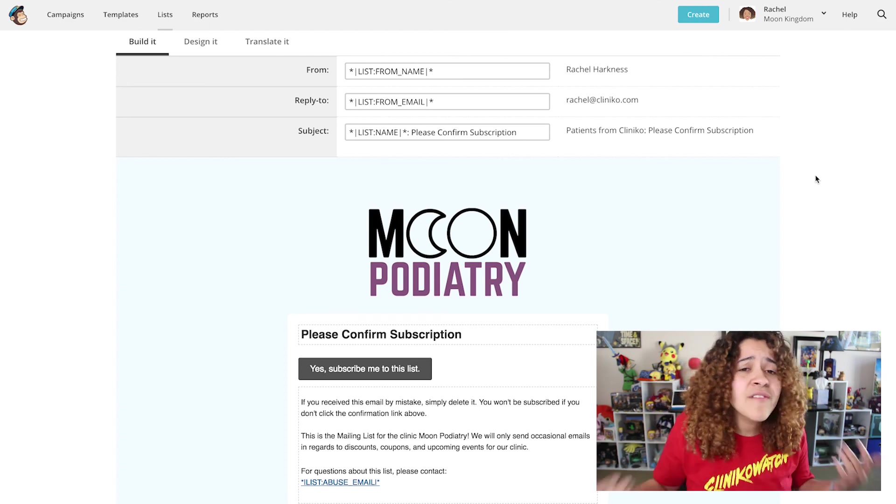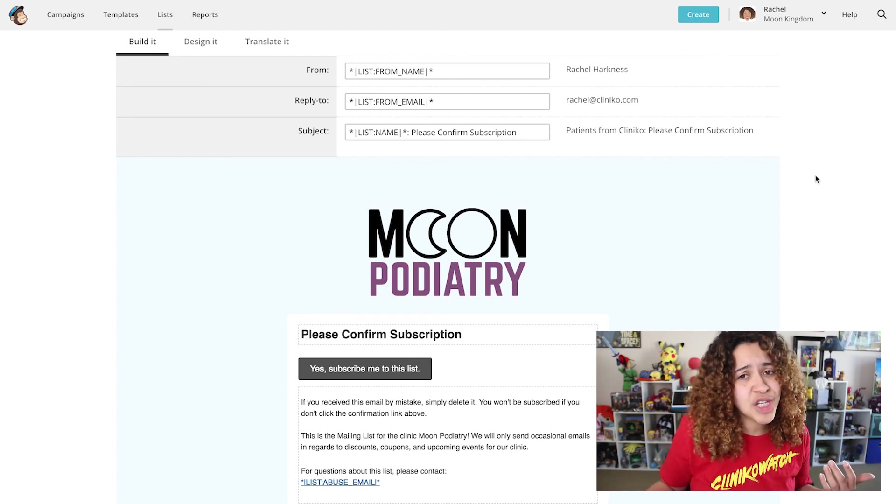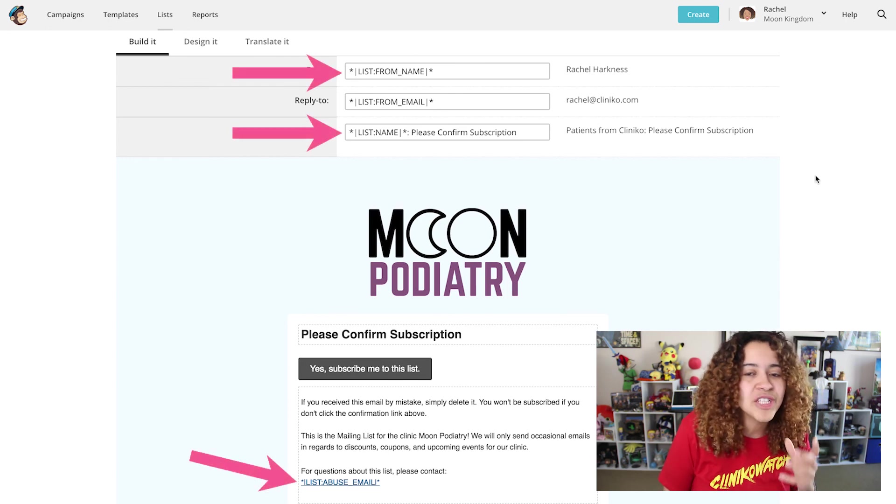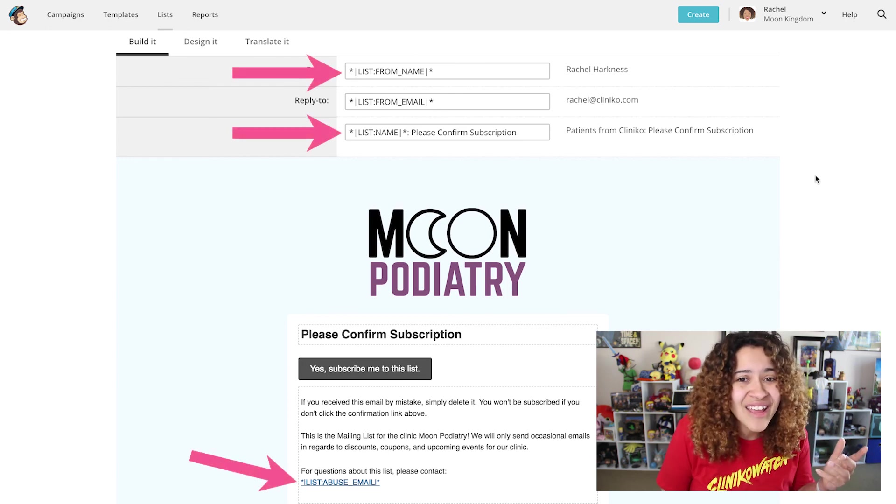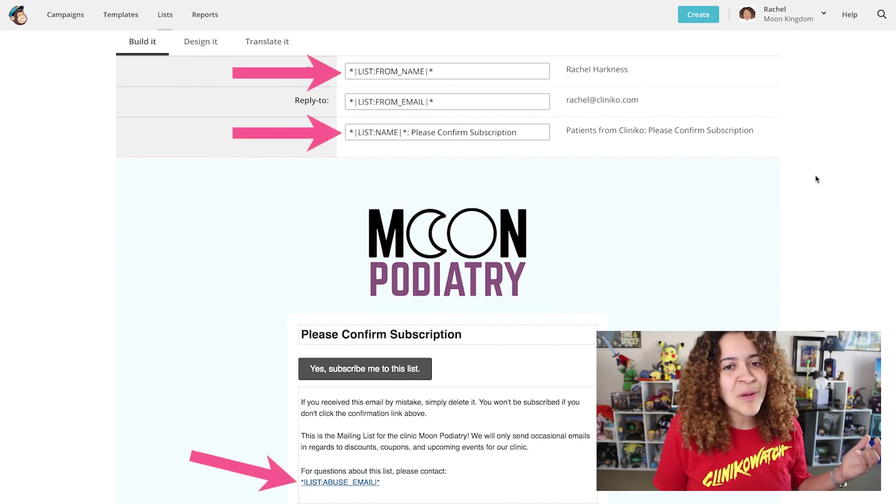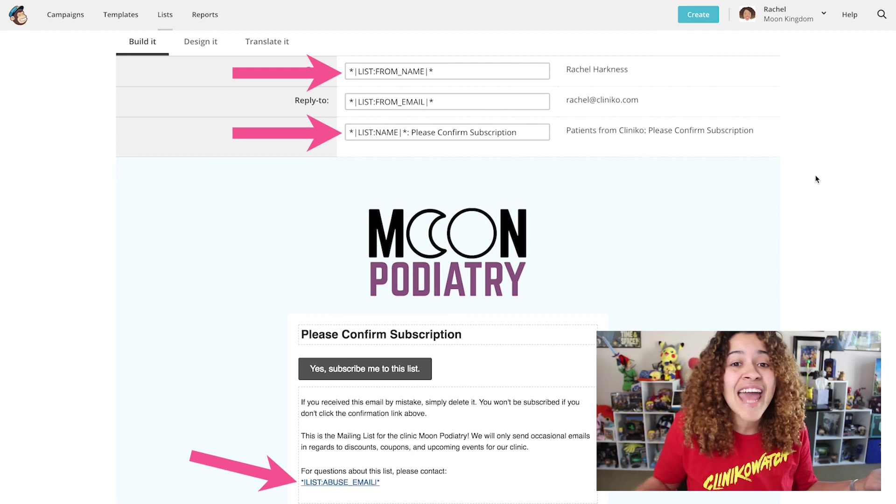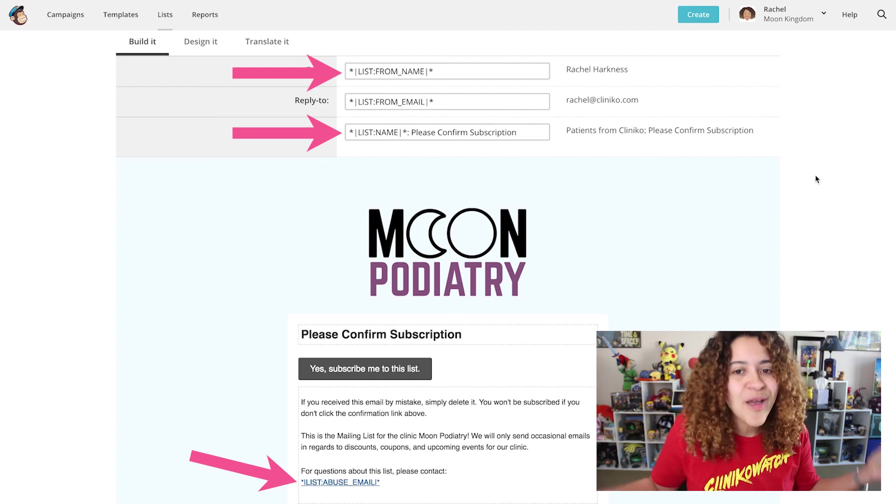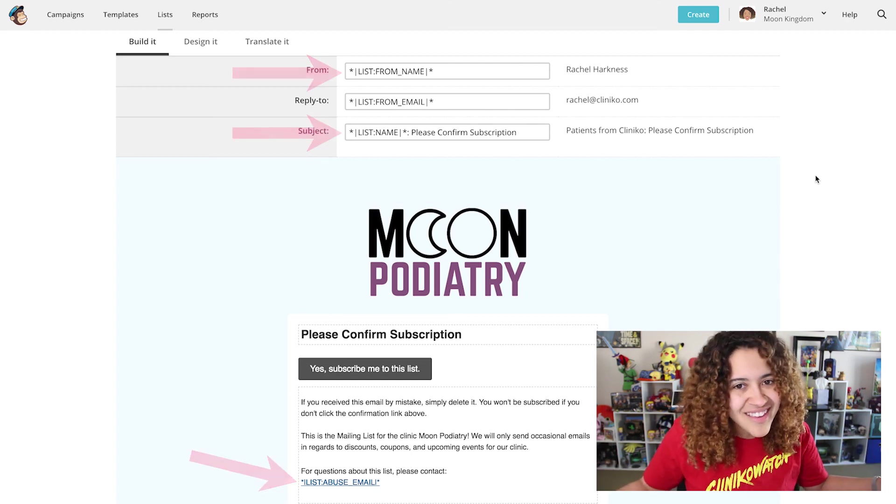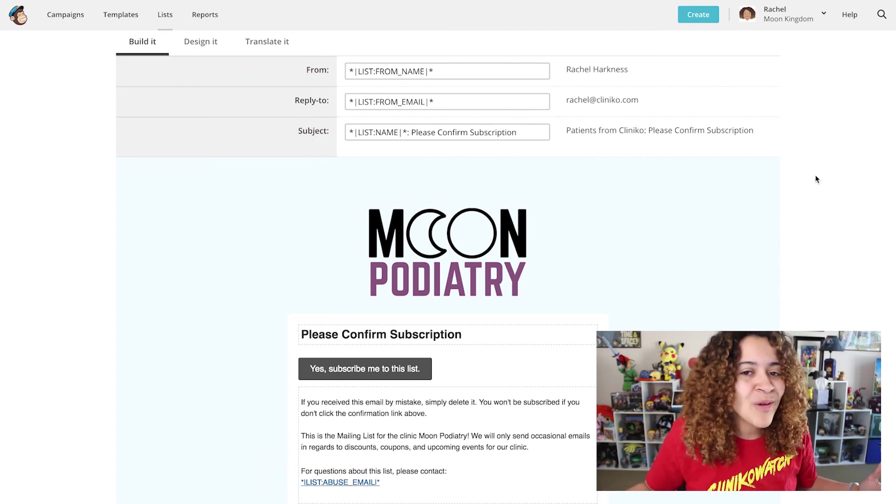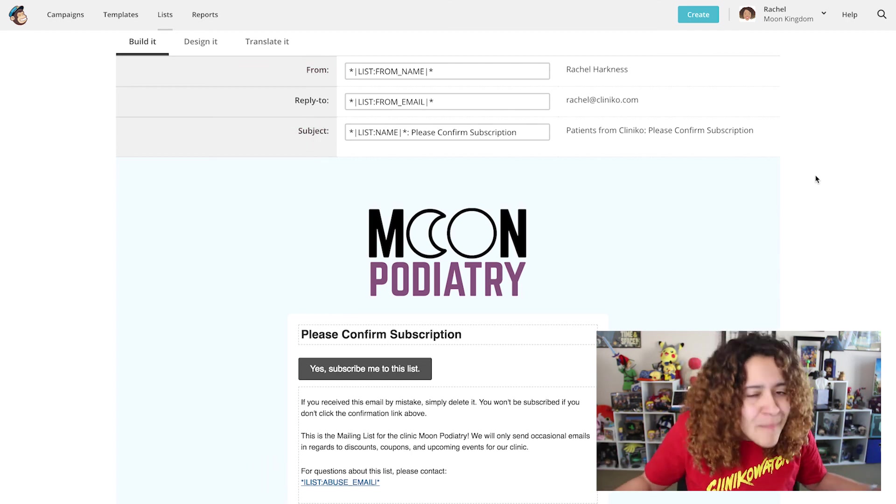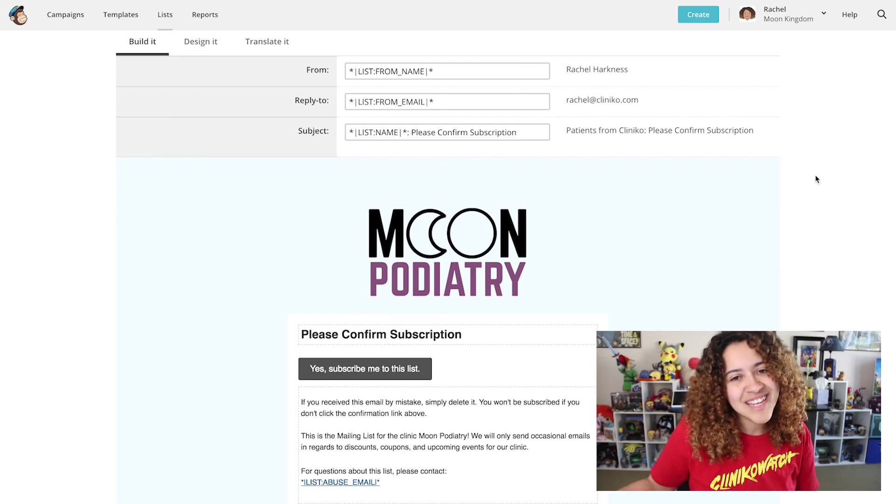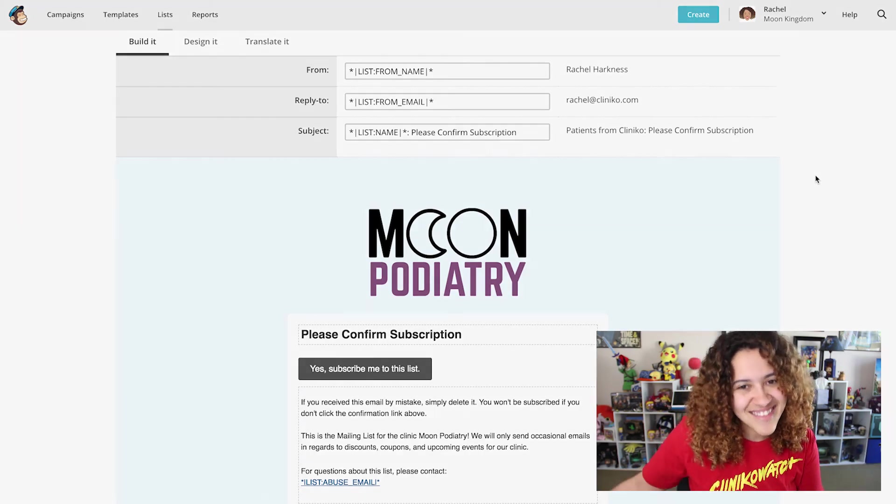Whatever you decide to change, I recommend leaving the placeholders that MailChimp has added. Those placeholders are indicated by the asterisk and pipe symbols with a label in between those. These placeholders will automatically be replaced when the opt-in email is sent.